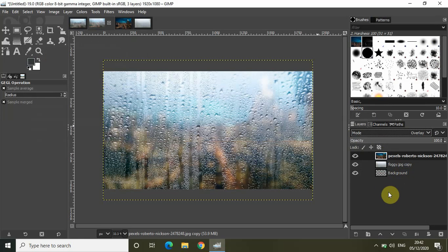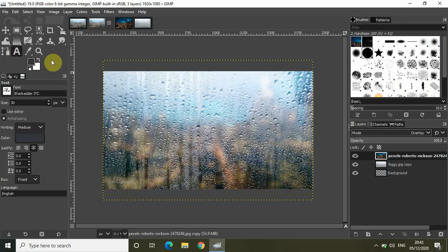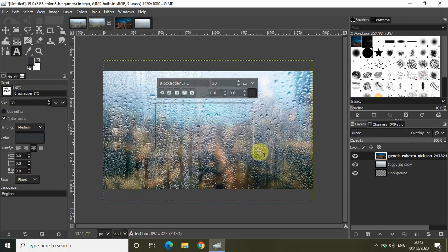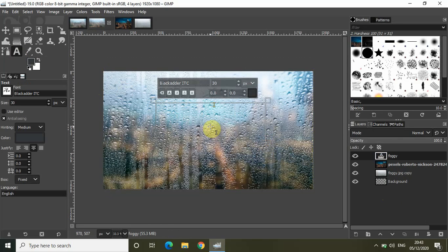Now I need to write some text on top of this image. Let me select the Text tool from the toolbox and write the text 'foggy'. Let me increase the font size to somewhere around 200 pixels — maybe a little more, maybe 400 pixels.